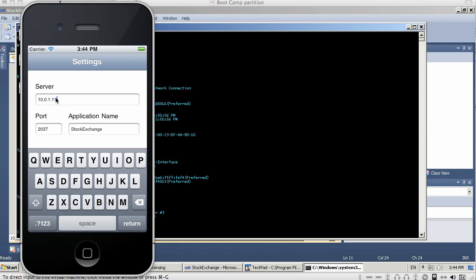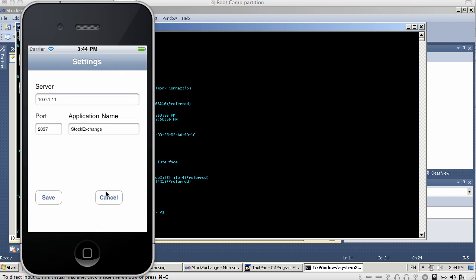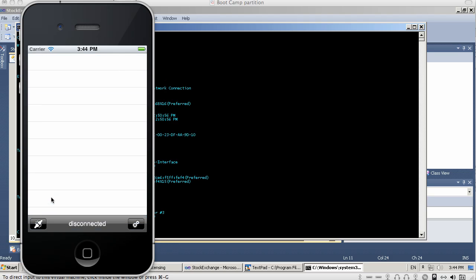So here I'm going to enter the IP address of the server, the port that it's listening on, which is 2037. And I'm going to save this and then quickly connect.